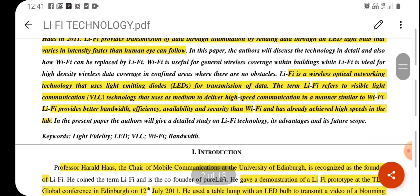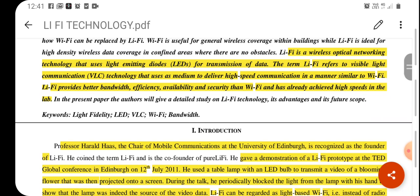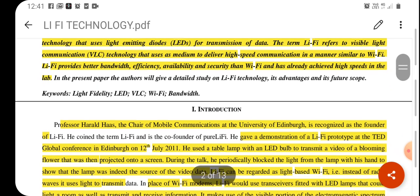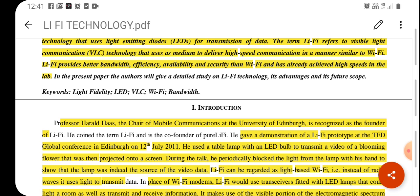Li-Fi provides the transmission of data through illumination by sending data through an LED light bulb that varies in intensity faster than the human eye can follow. So in order to transmit the data, we require an LED light source. Li-Fi is a wireless optical networking technology that uses light imaging diodes for data transmission. The term Li-Fi refers to the Visible Light Communication, that is VLC technology.